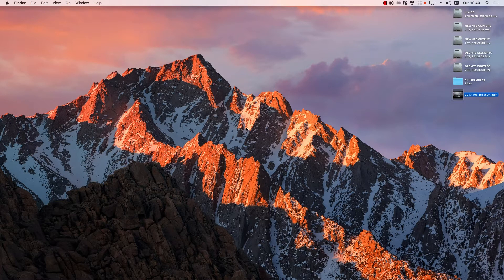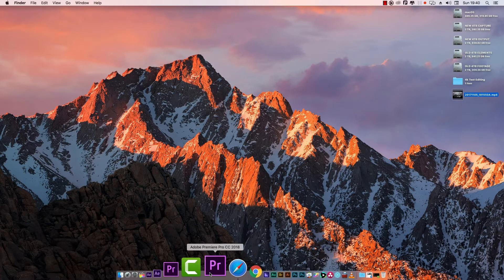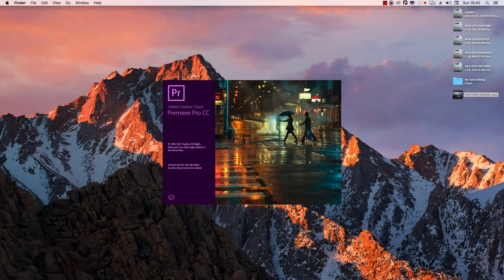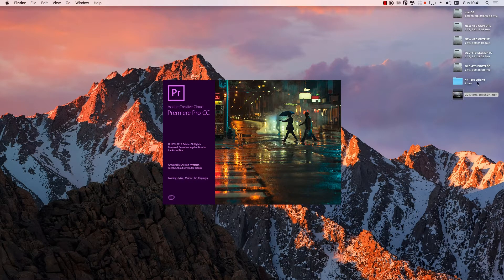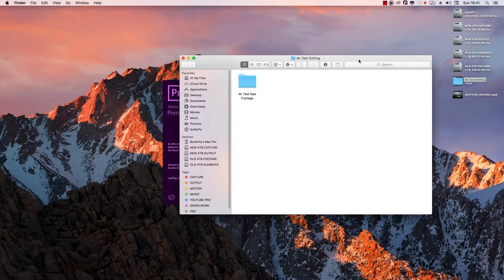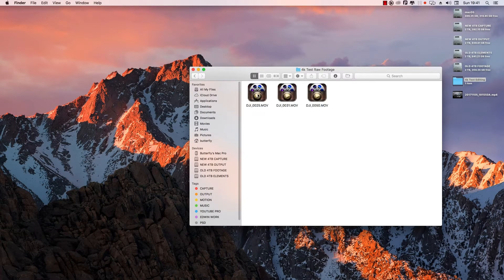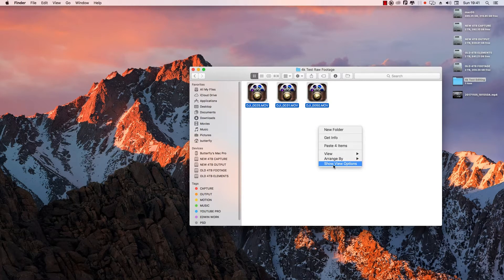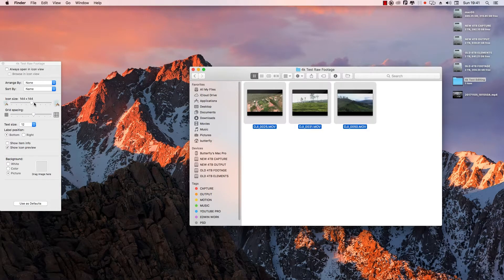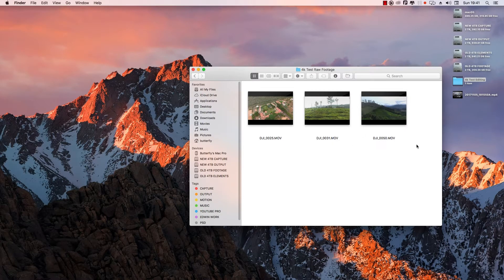We will see the first method. Premiere is open — Premiere 2018, let's install the latest update. On the desktop is a 4K test editing folder. In the folder, there is 4K test RAW footage. The RAW footage is there — there are 3 RAW files and 4K files.